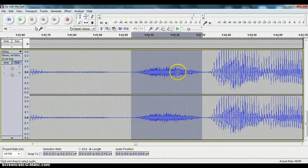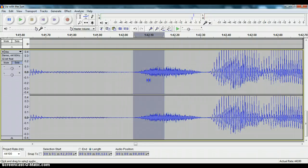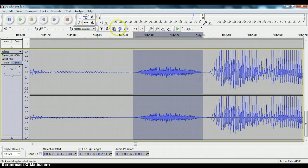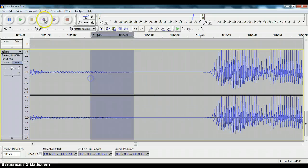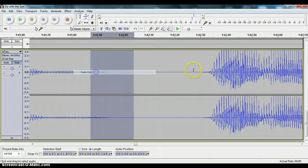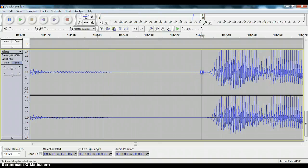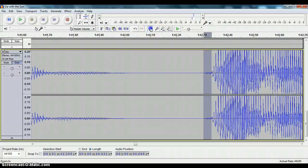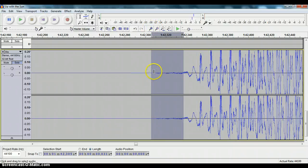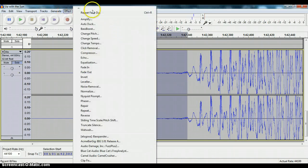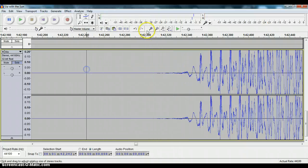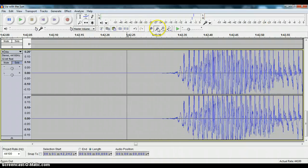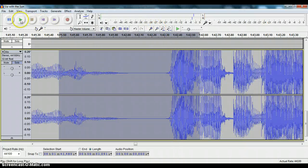So you zoom in on that, you take your tool, select that, silence, fade this portion out. Make sure I'm getting all of that. Fade this portion in. And now we've corrected that. We've got silence where we once had a breath.